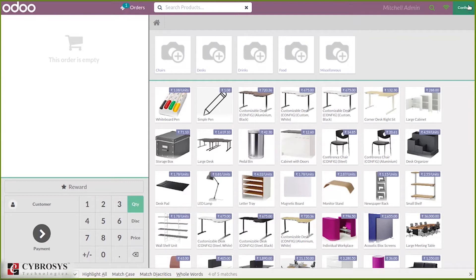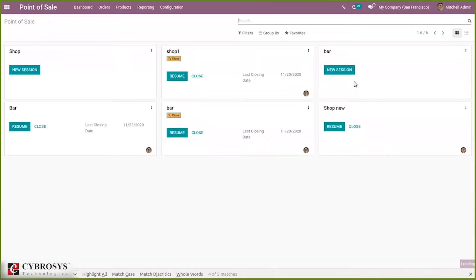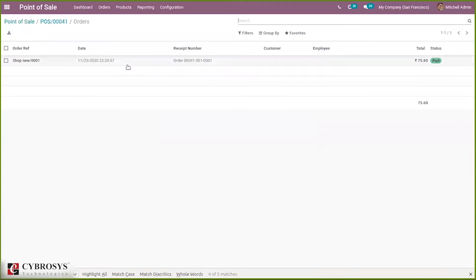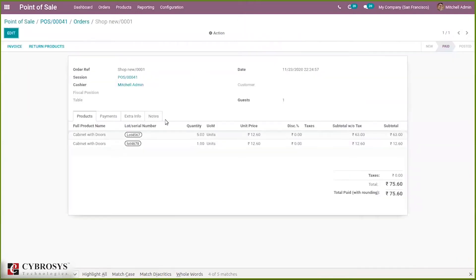Let's close this session. In our shop, under Orders, when you click on the order you can see that for 'Cabinet with Doors' the assigned lot numbers are visible. For lot '4567' you can see five quantities, and for another lot one quantity was assigned.